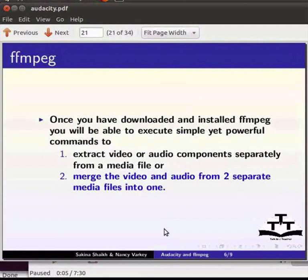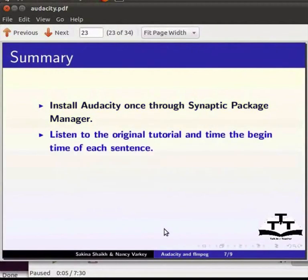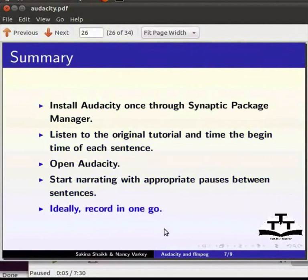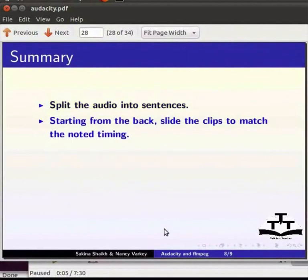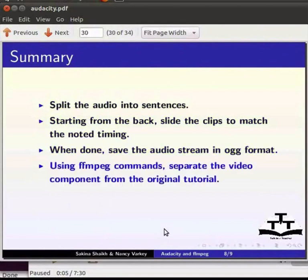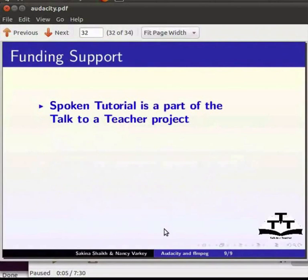That's all we have. Let me summarize the tutorial for you. Install Audacity once through Synaptic Package Manager. Listen to the original tutorial and mark the begin time of each sentence. Open Audacity. Start narrating with appropriate pauses between sentences. Ideally record in one go. Split the audio into sentences. Starting from the back, slide the clips to match the noted timing. When done, save the audio stream in OGG format. Using ffmpeg commands, separate the video component from the original spoken tutorial. Merge the dubbed audio and the separated video component to create the dubbed tutorial.